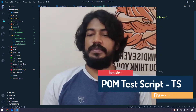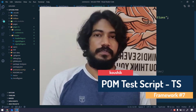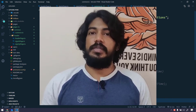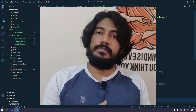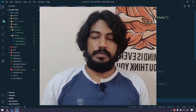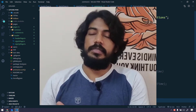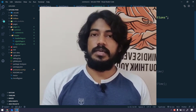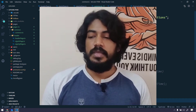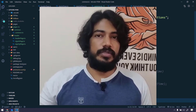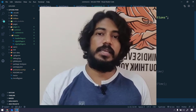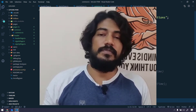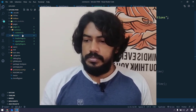Hey guys, welcome back to LeetCode. In our previous video we discussed how to convert the JavaScript page object model files into TypeScript files. Now we are going to learn how to call those page object model functions in our test script. I hope you already remember the JavaScript page object model test where we discussed how to write each and every test case. I recommend you watch those six JavaScript POM videos first.